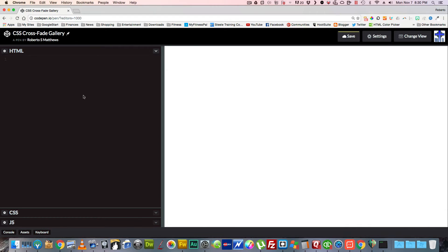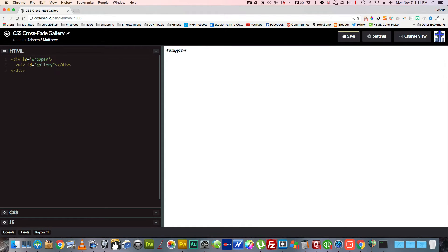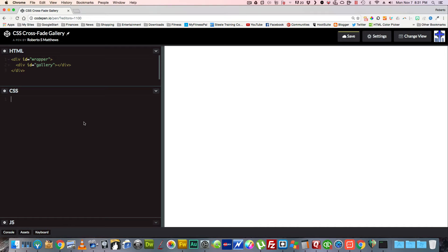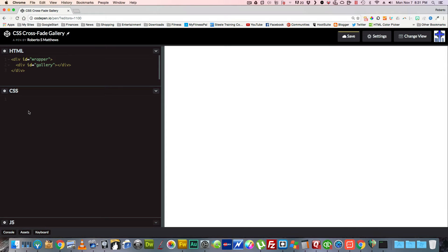Let's start out with a nice little wrapper, and in that wrapper we're going to put a gallery. That's basically all we need for the HTML, except we're going to go ahead and style the gallery.